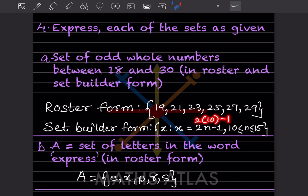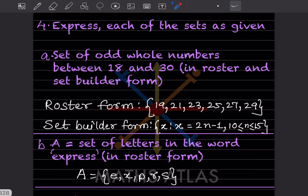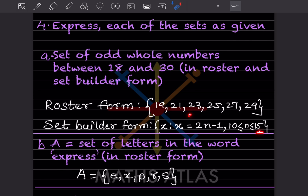Let us verify: when n = 10, 2×10 − 1 = 19. When n = 11, 2×11 − 1 = 21. When n = 12, 2×12 − 1 = 23, and so on. When n = 15, 2×15 − 1 = 29. So the set builder form correctly generates all odd numbers from 19 to 29.